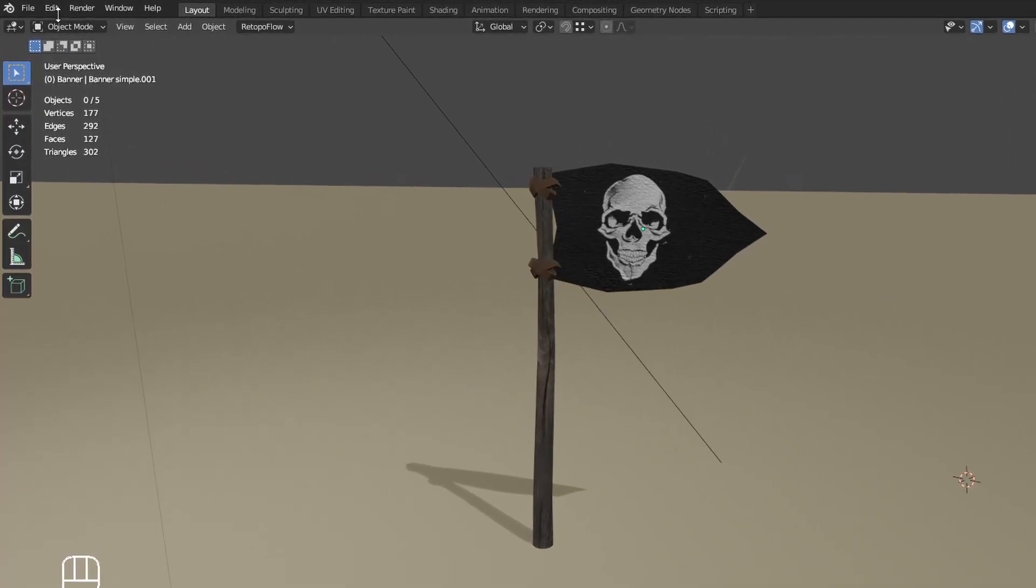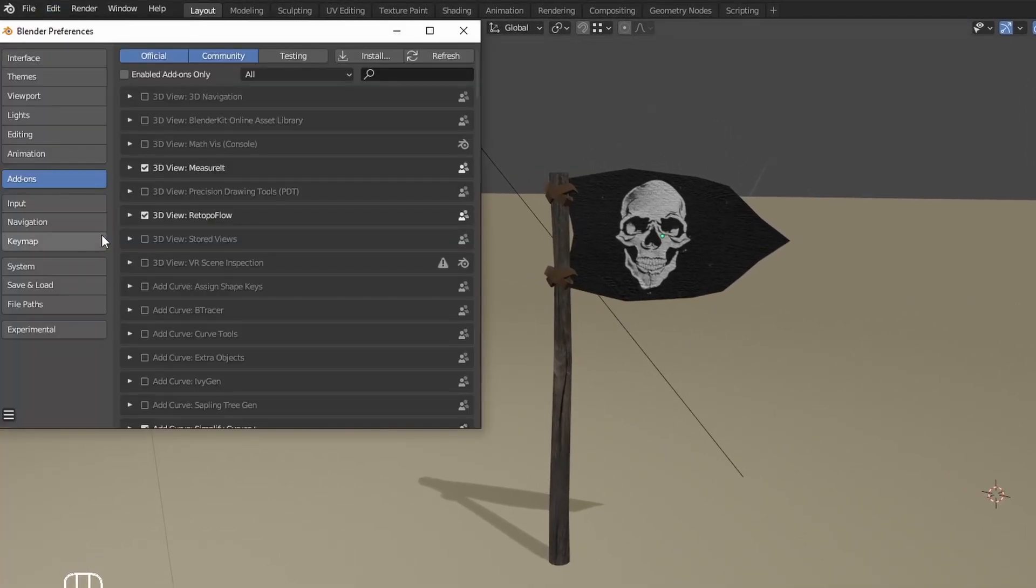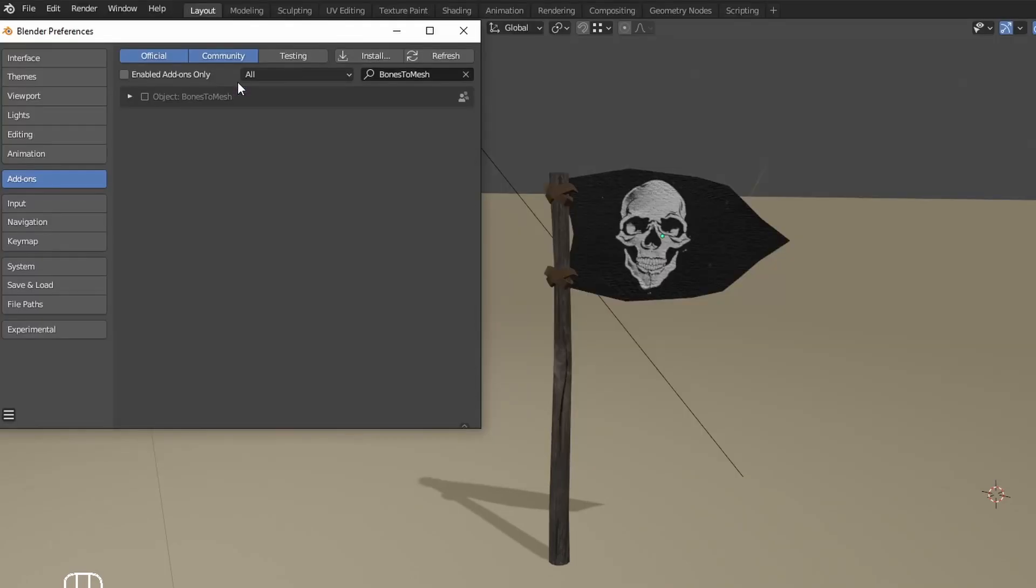On Blender, go into Edit, Preferences, Add-on, and click on Install. Choose the file you just downloaded, enable it, and it's done.